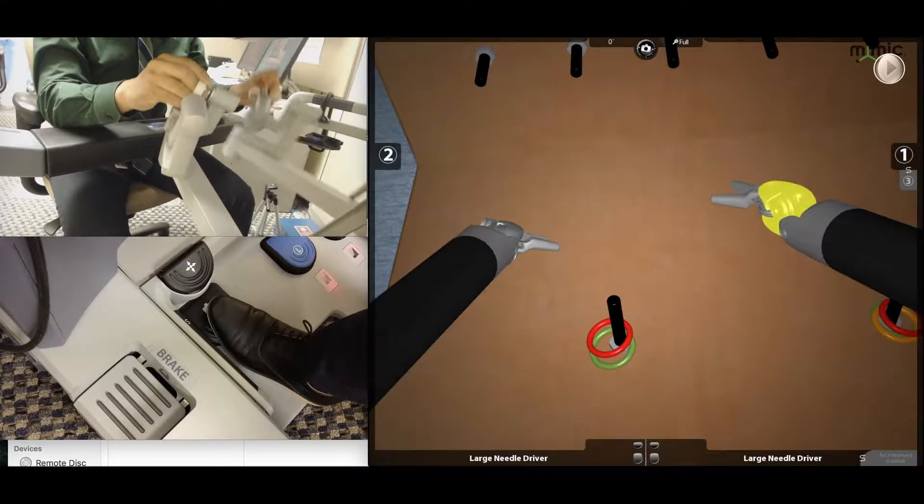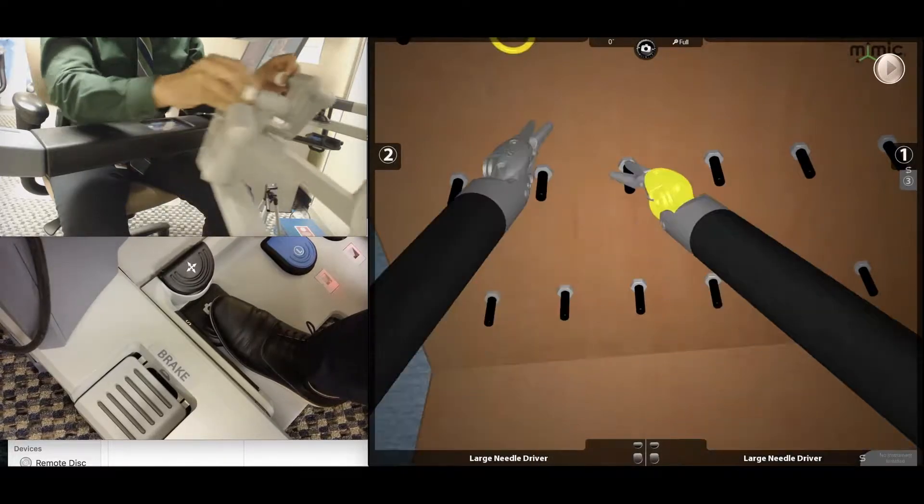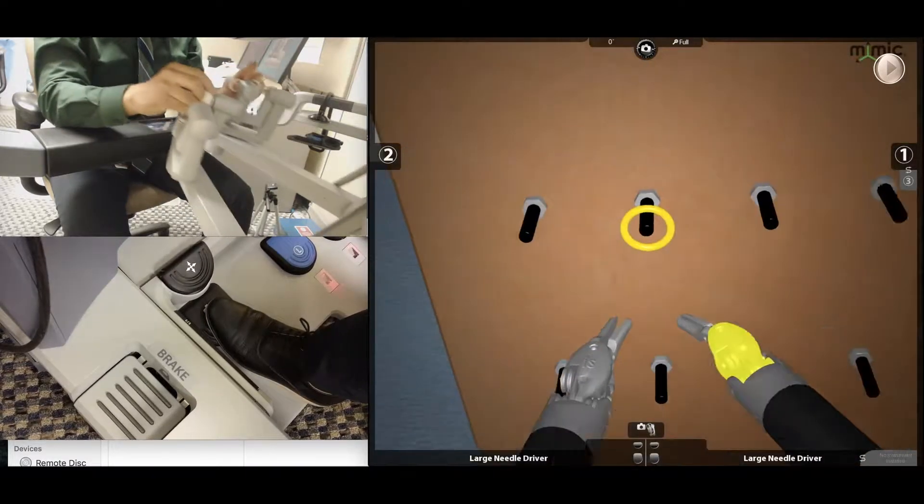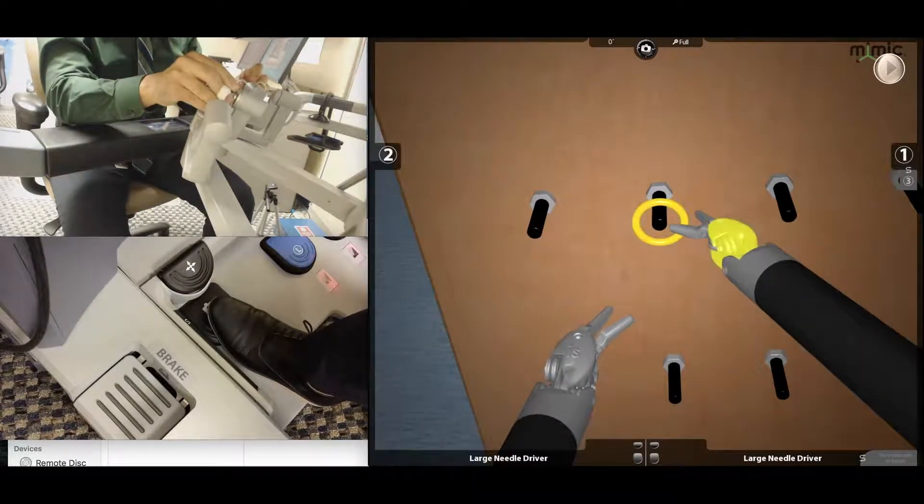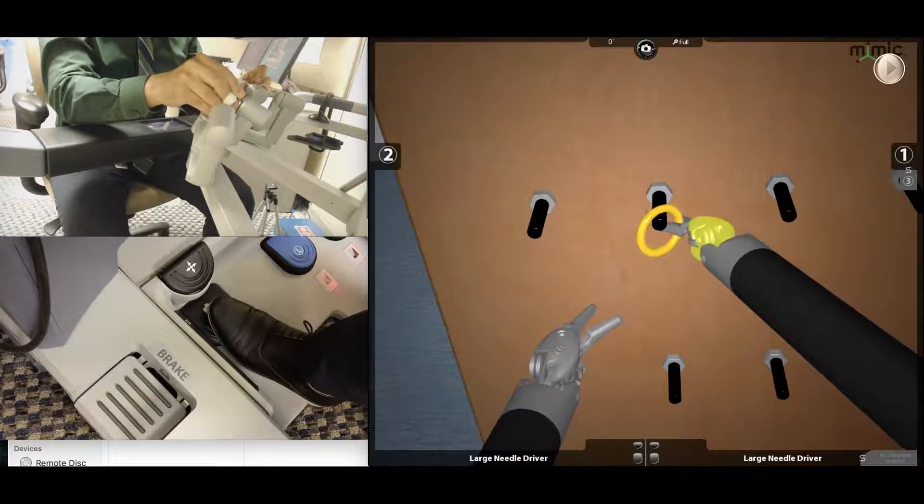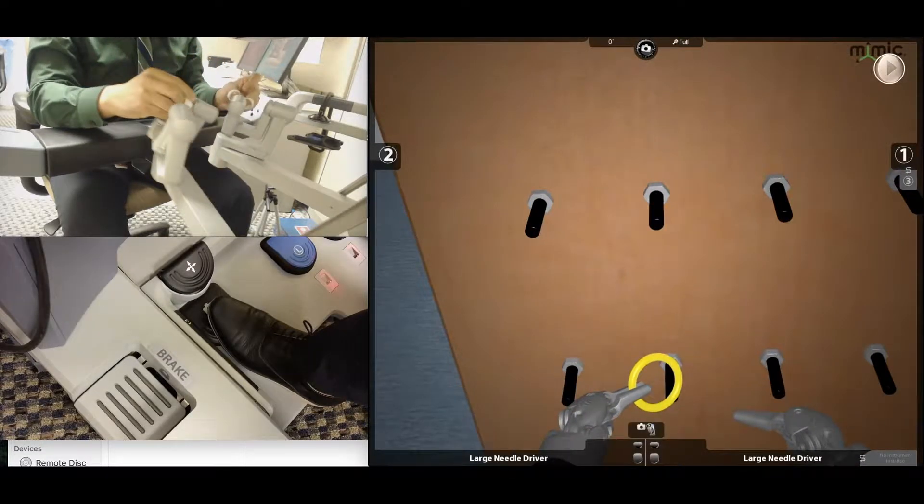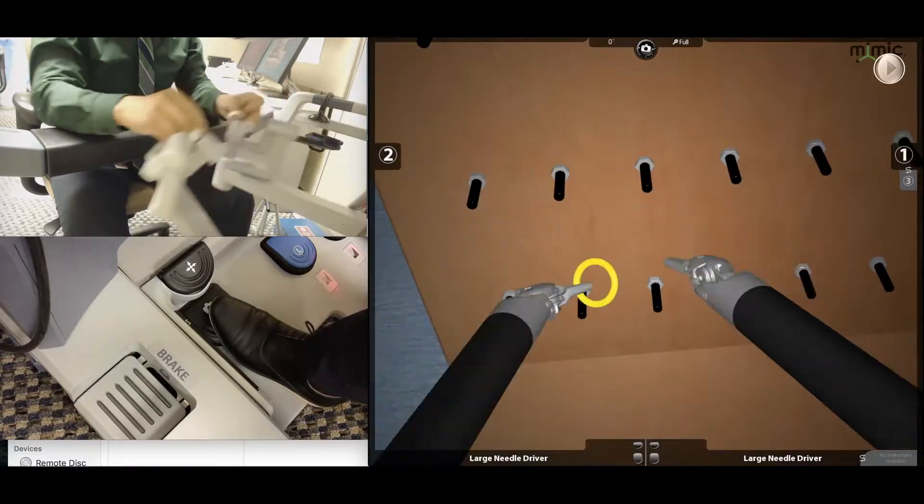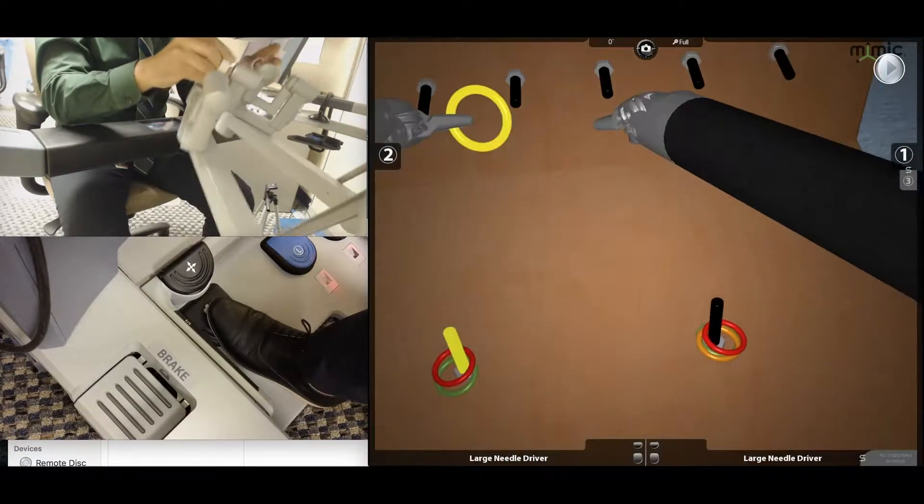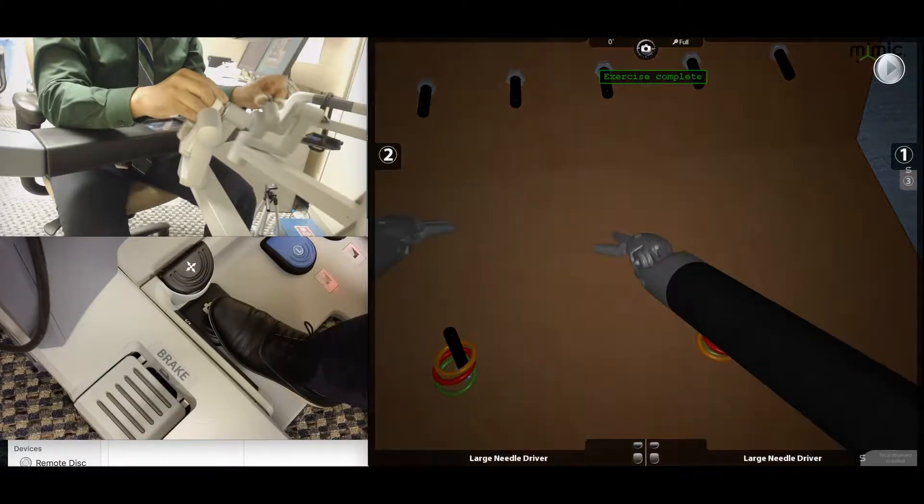One of the things you see me doing here is pushing up to kind of get an overview of where the flashing ring is, so that shortens my distance to travel to that ring. And that's usually common with the rings all the way up on the third level there.